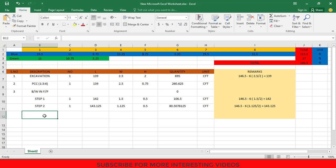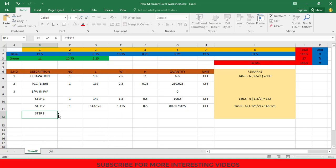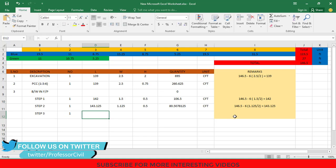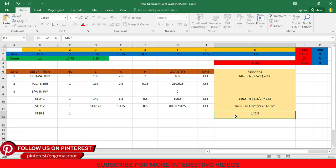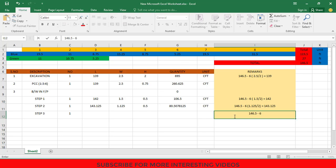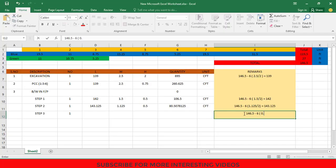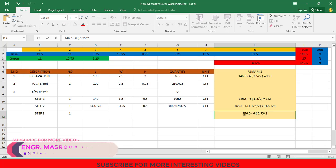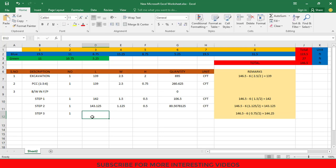In the same manner, we will calculate the quantity of brick work in Step 3. In the description type Step 3, then in number type 1, and go to the remarks column. Here we will calculate the total length of Step 3. First type total length of the center line which is 146.5 feet, then type minus, then number of joints which is 6 multiplied by the width of Step 3 which is 9 inches — because the thickness of Step 3 is the same as the thickness of the wall as per the cross section — so type 0.75, divided by 2. After using the calculator, the length of Step 3 is 144.25 feet.